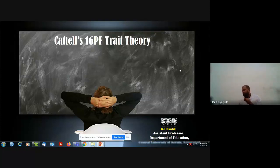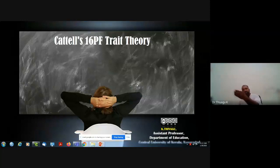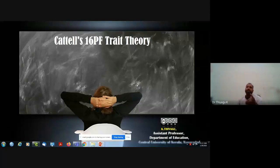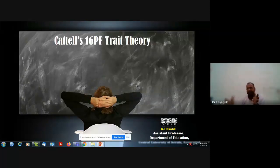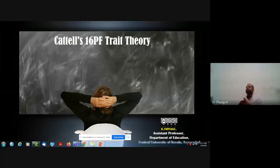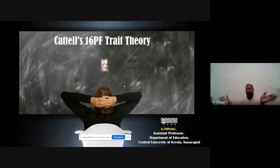Each trait has two different ends: a positive end and a negative end. For example, honesty as a trait has two ends — some people are very honest and some people are not. All traits have two different ends, which is why when discussing traits we talk about bipolar directions. Each trait has a bipolar nature.